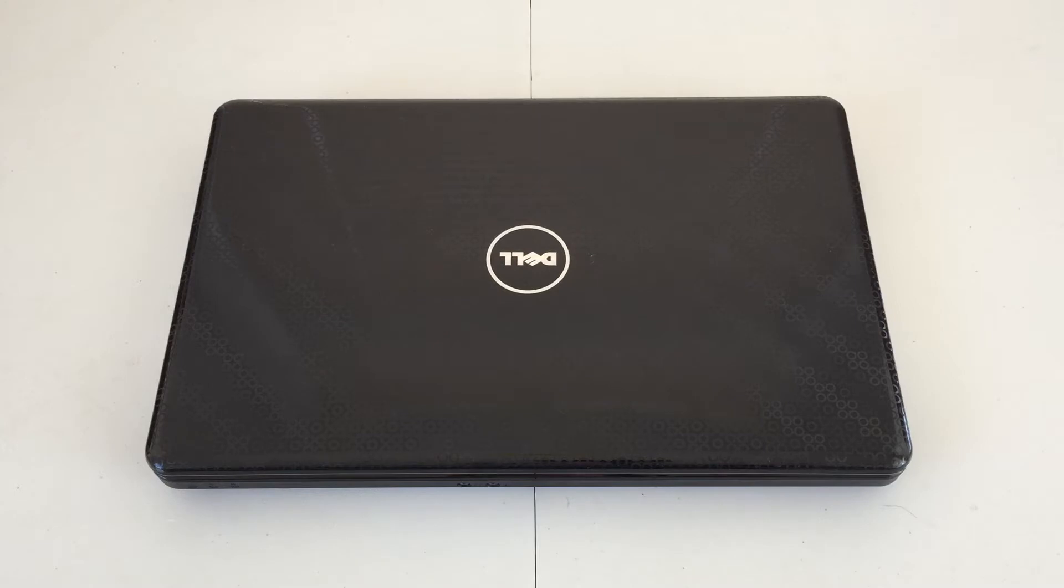This machine came with Windows 7, I believe, Home Premium, but I now have upgraded that to Windows 7 Professional. I believe I did install 64-bit, and it works absolutely fine with 3 gigabytes of memory. Of course, you have to be a little bit patient, and you can upgrade it to a little bit more memory as well.